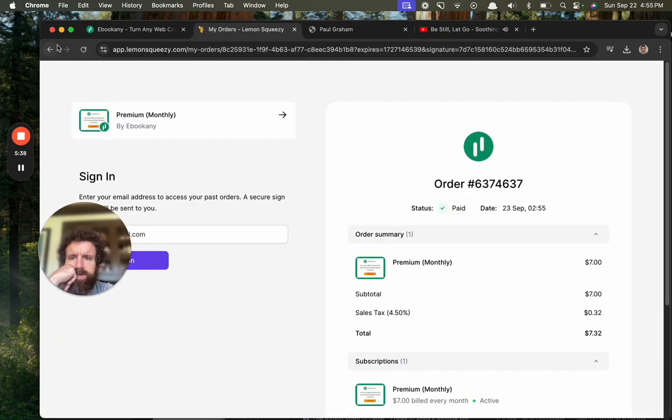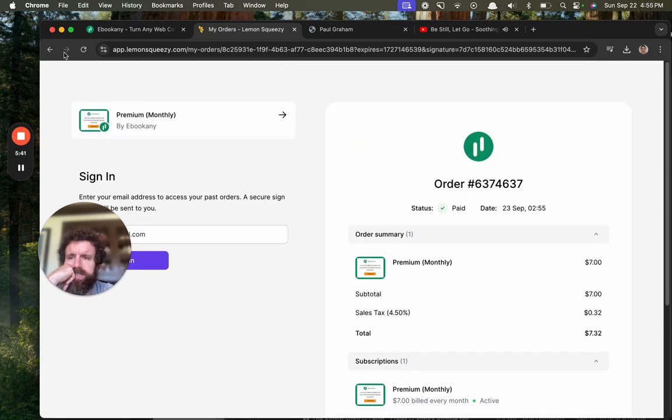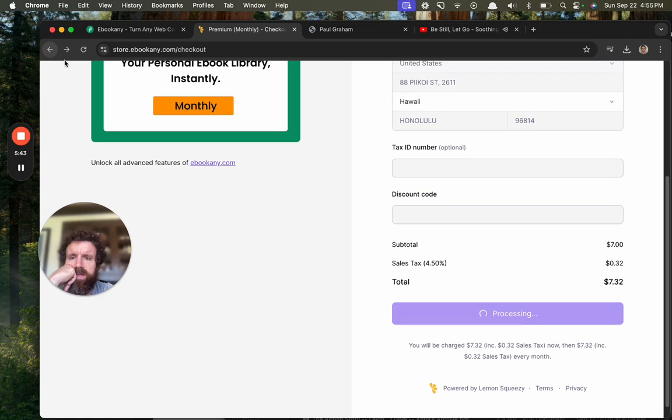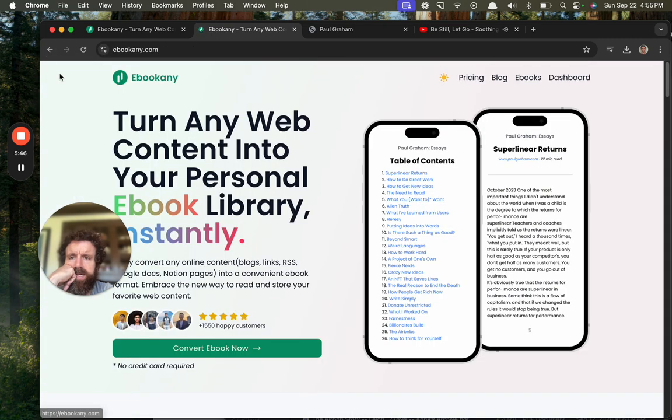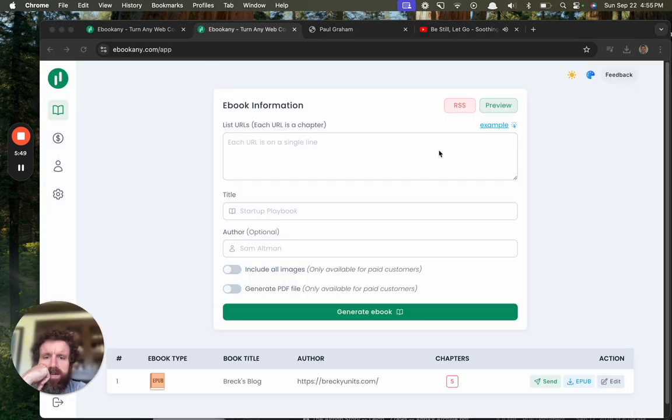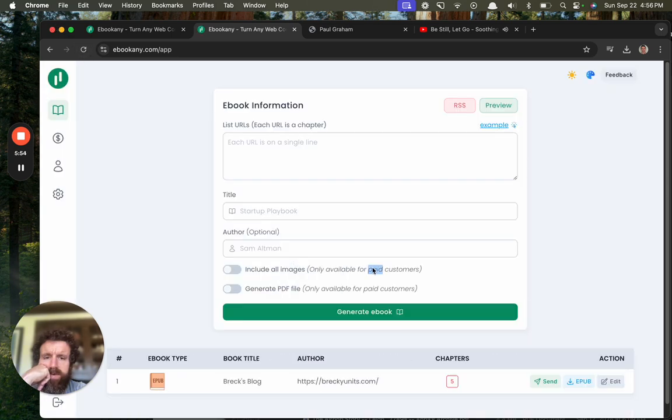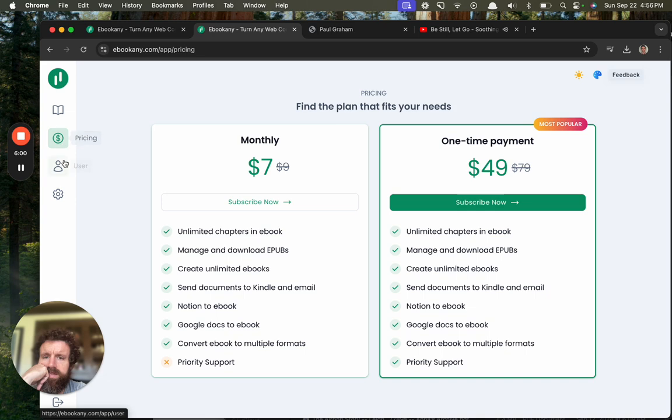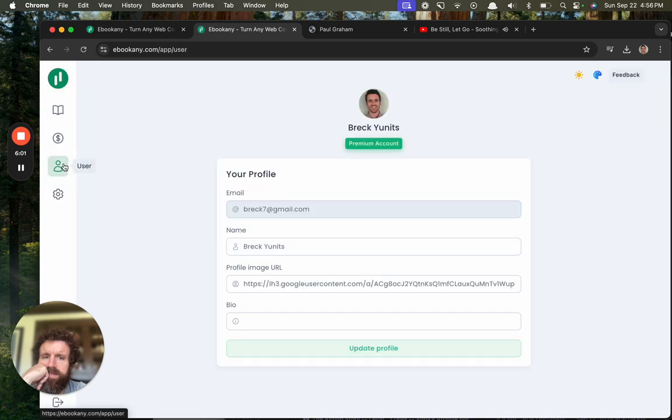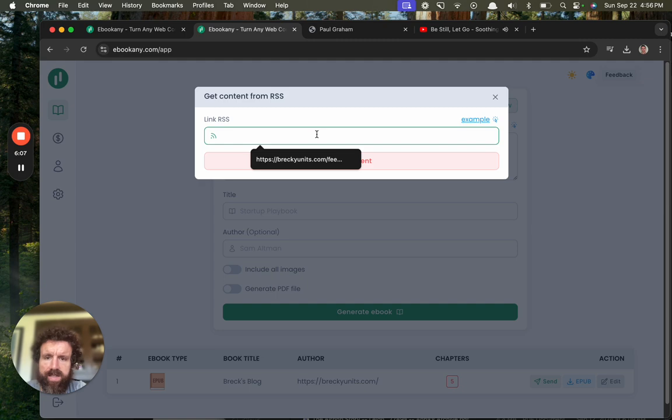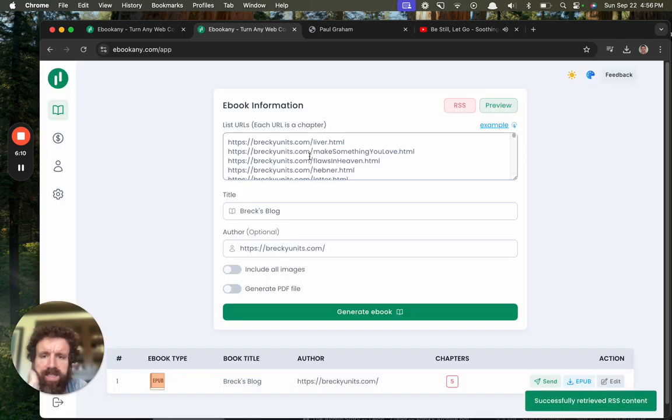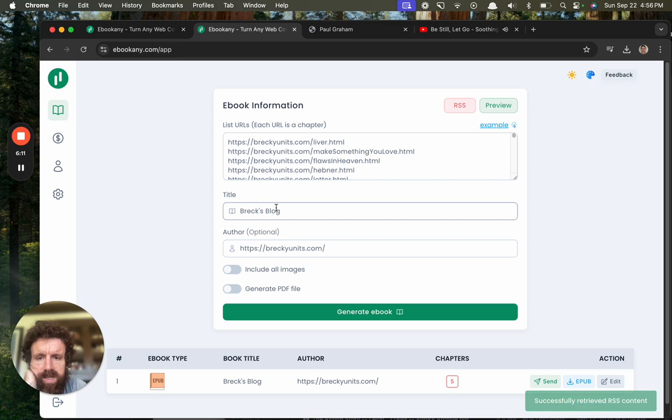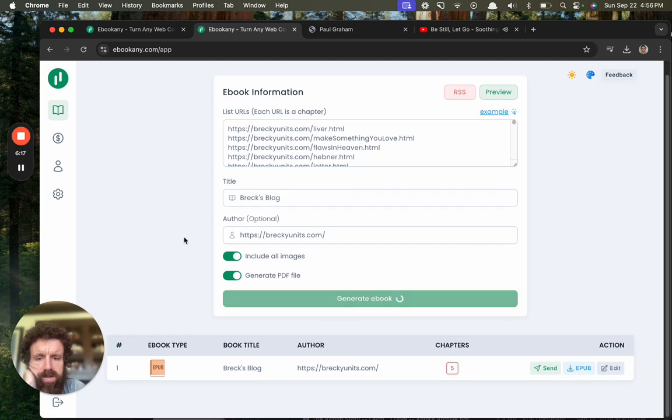View order. My orders. Lemon Squeezy. Sign in, I don't know what that is. Okay, where did I go? Okay, dashboard. Let's try this again. Hey, I'm a paid customer now. What the hell, I should be a paid customer. Premium account, okay. Oh there we go. Okay, RSS feed, let's try this again. Get content. Title: Brick's Blog, Brick Units. Include all images, generate PDF file, generate ebook.